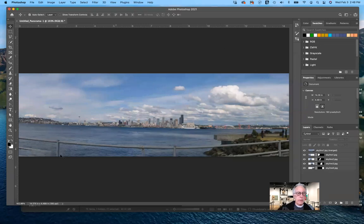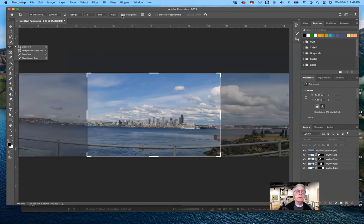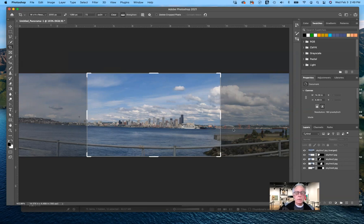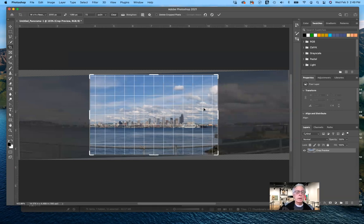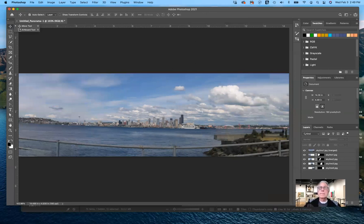Overall, not bad at all — it took those four images and blended them together quite nicely. Those are all the quick fixes covered in Lesson 5. They shouldn't take you long — it should take maybe half an hour. Since I'm recording and have other things running, it took about 40 minutes today.